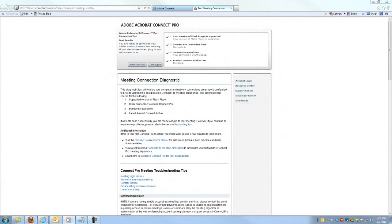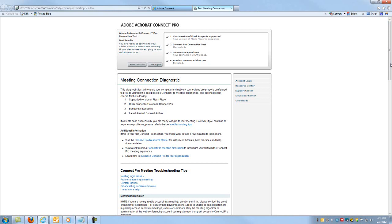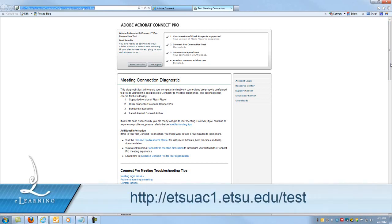Your meeting host will need to provide you with a URL in order to access your specific meeting. But while you are watching this video, you may or may not have access to a real meeting, so we have set up a test space which you can use. From your browser, enter the following URL into the address bar.